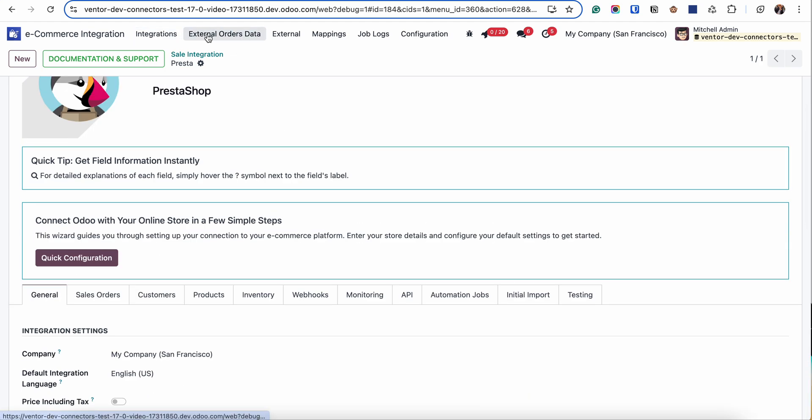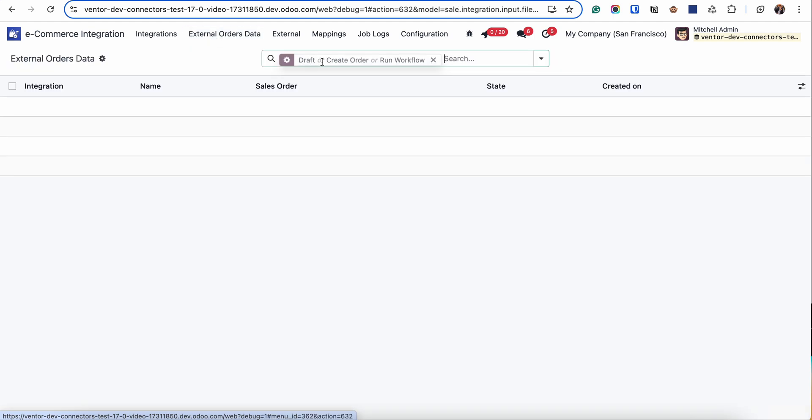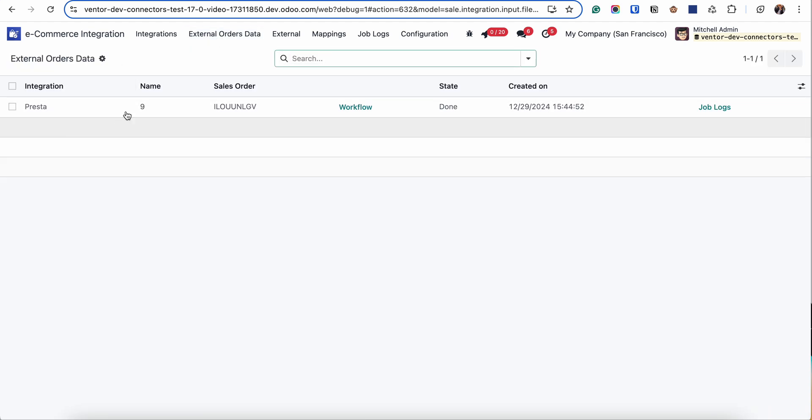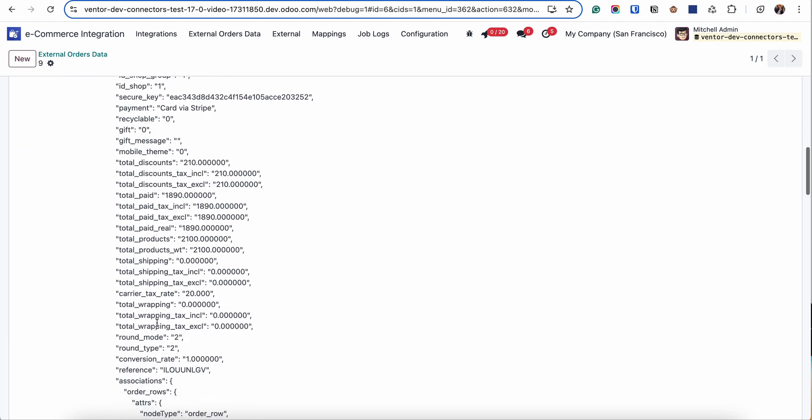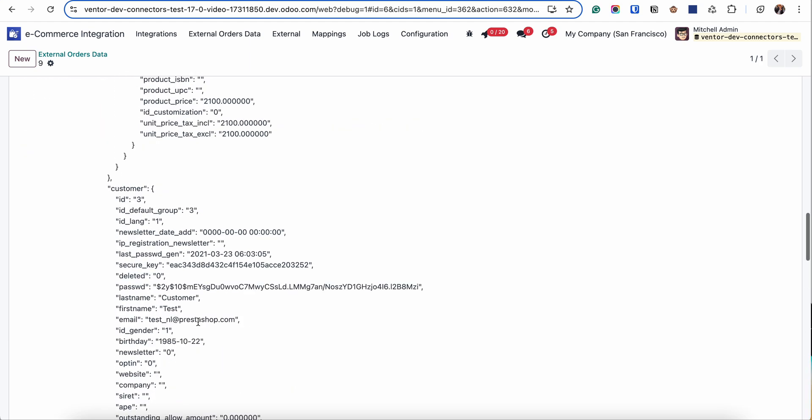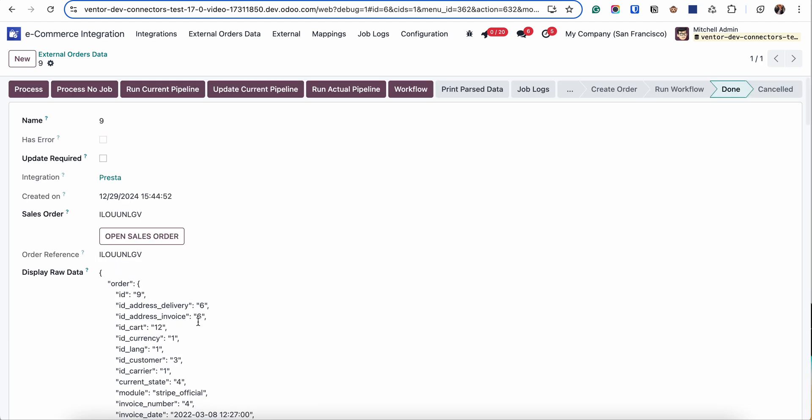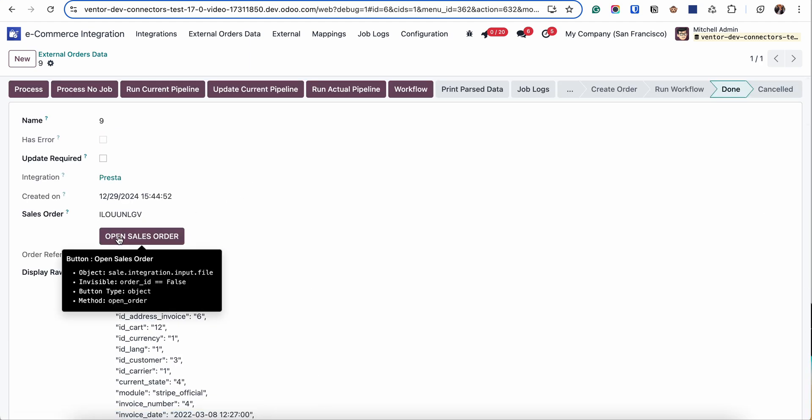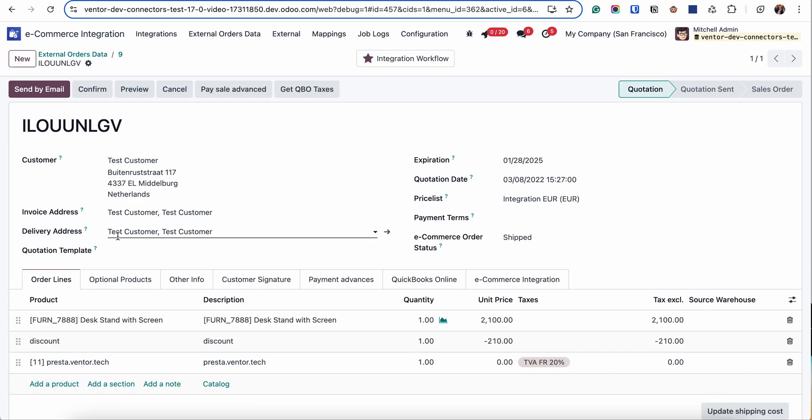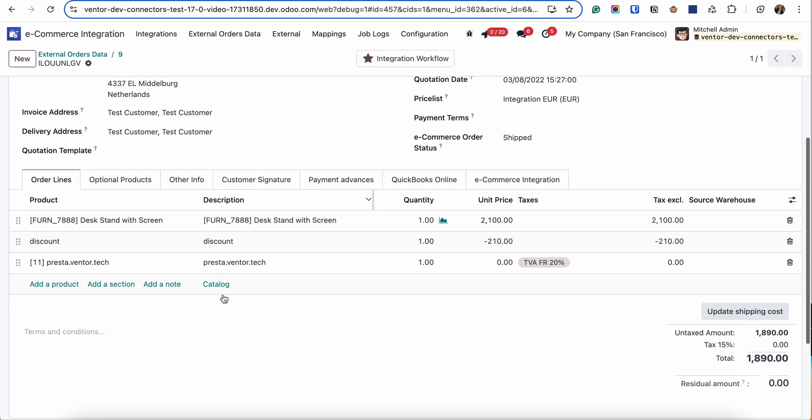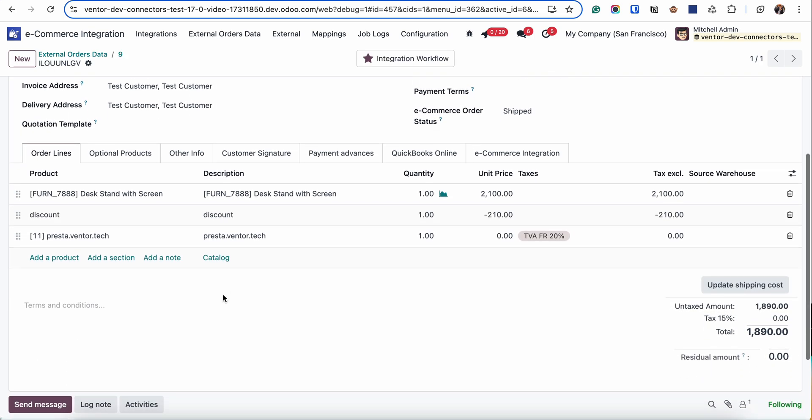Let's go to this menu. Here we can see that we received one order. We received information in JSON format and if the order was successfully created we can simply click on 'Open Sale Order' button and we will see our order.